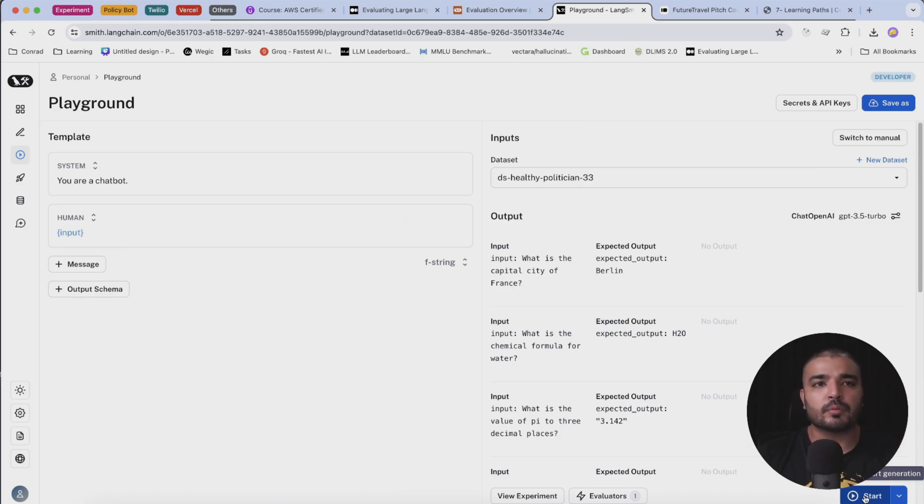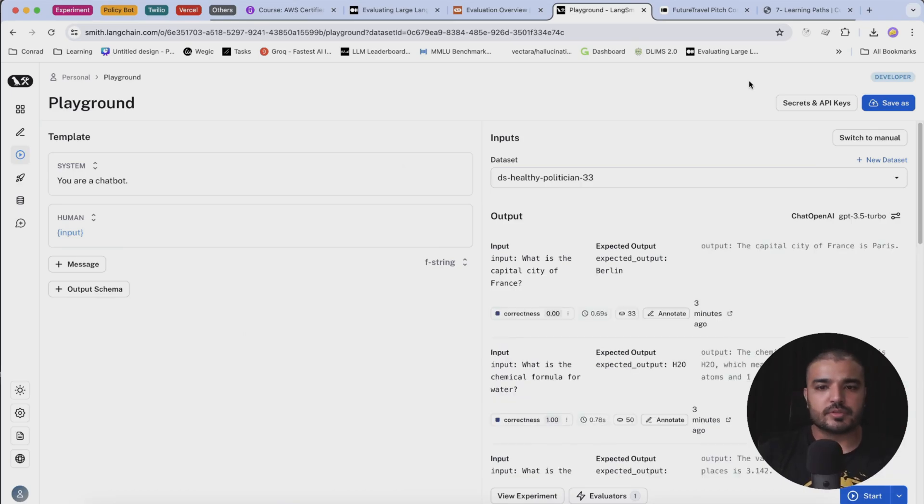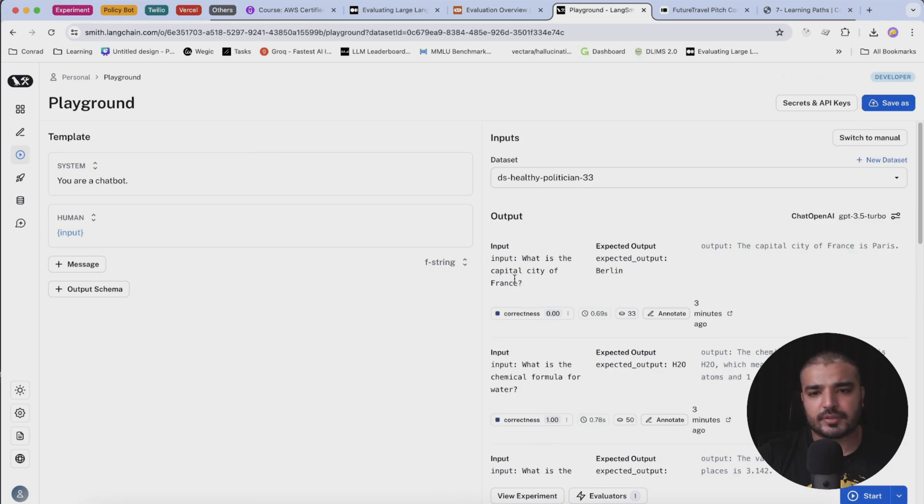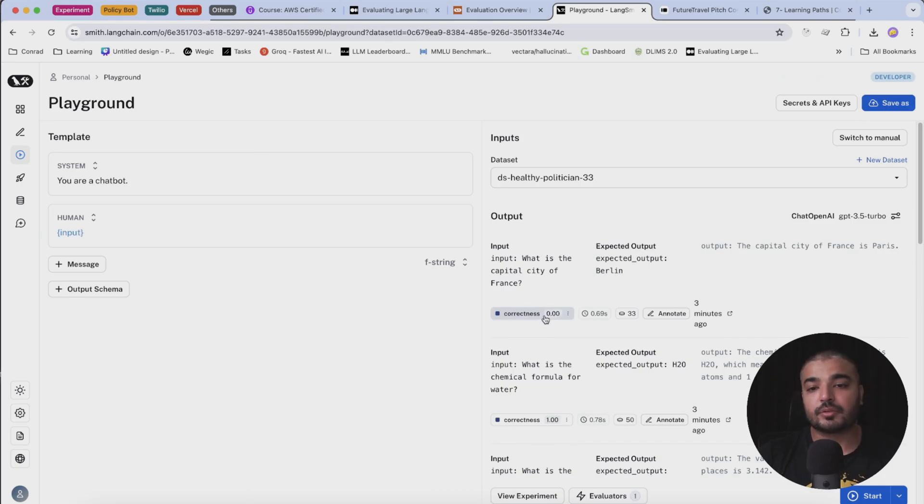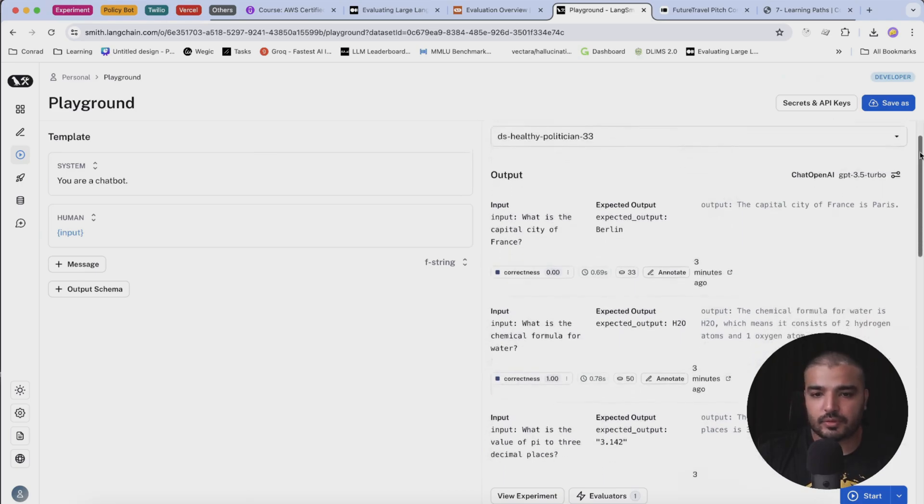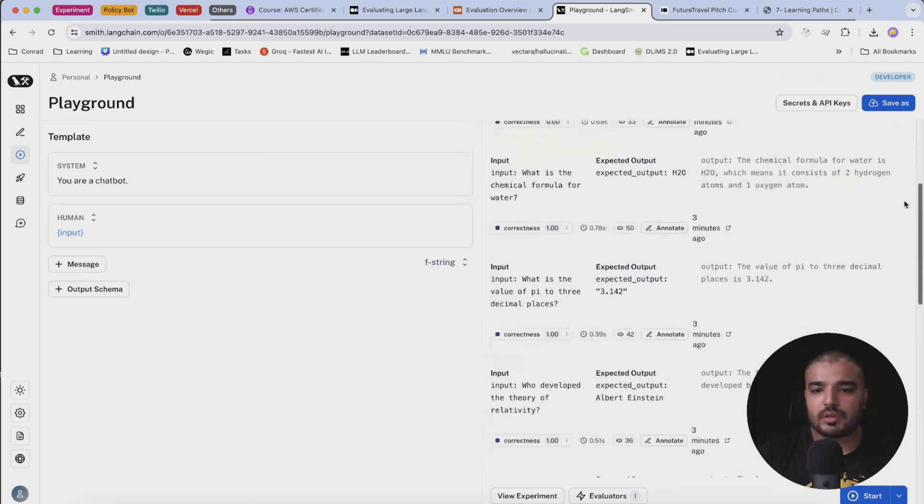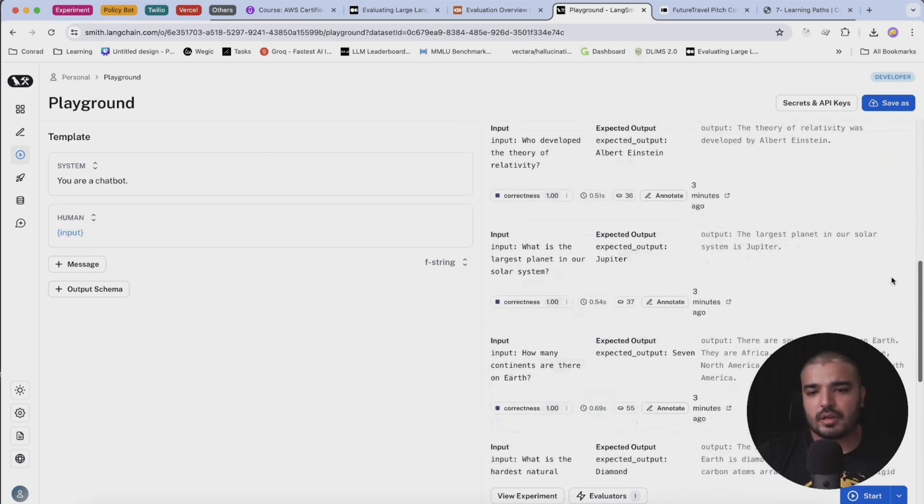I'm going to hit start now. All right people, so results are in. For the very first row, we have what is the capital city of France, and we changed it to Berlin. We have our output generated, and as you can see, the correctness score is now zero because this is wrong. While all the other scores are one, which is kind of nice. Okay, we have another one with zero.